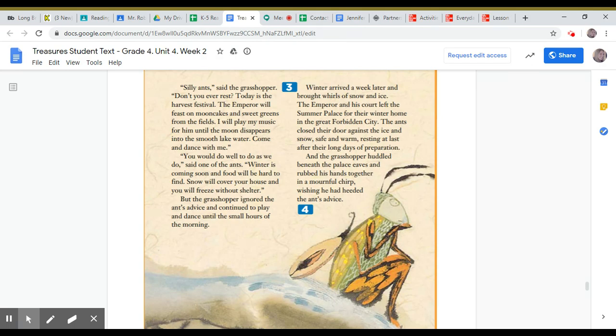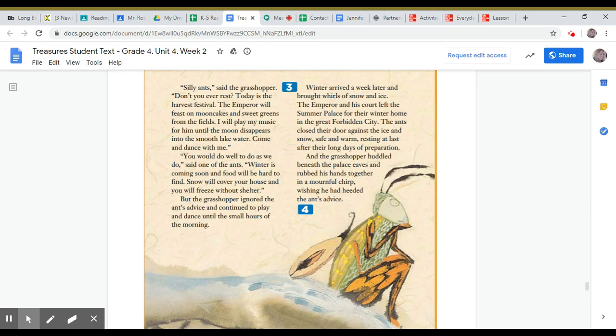You would do well to do as we do, said one of the ants. Winter is coming soon and food will be hard to find. Snow will cover your house and you will freeze without shelter. But the grasshopper ignored the ants' advice and continued to play and dance until the small hours of the morning.